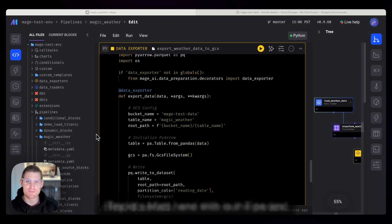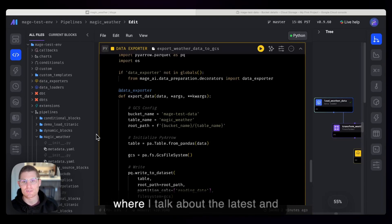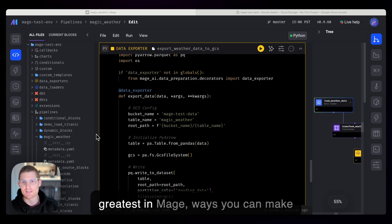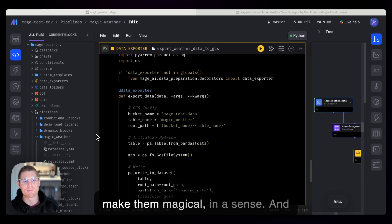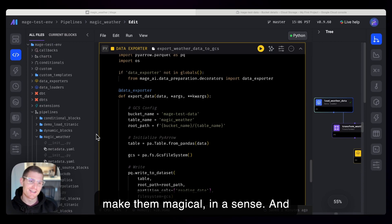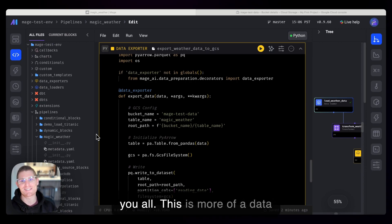Hey, it's Matt here with our Tips and Tricks series. This is the series where I talk about the latest and greatest in Mage, ways you can make the most of your data pipelines and make them magical. And today, I have a little special treat for you all.